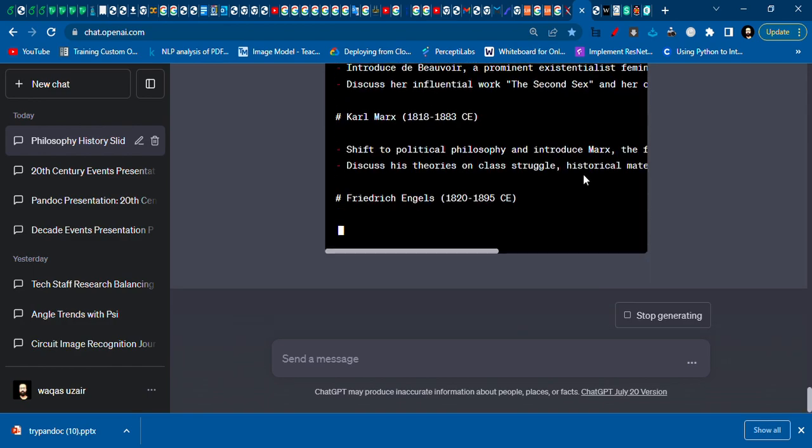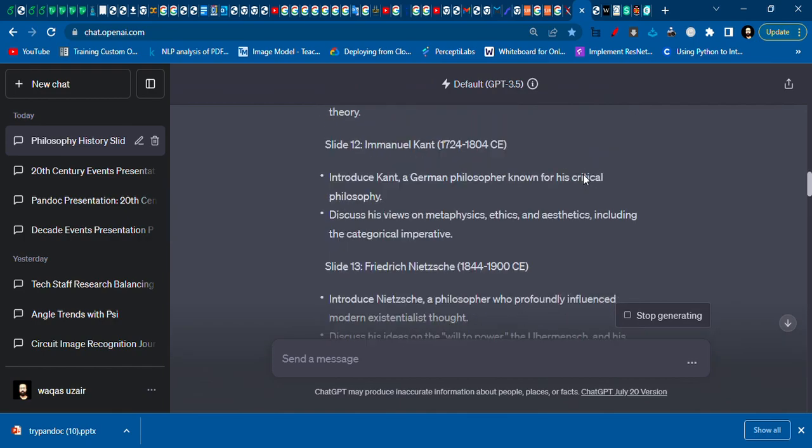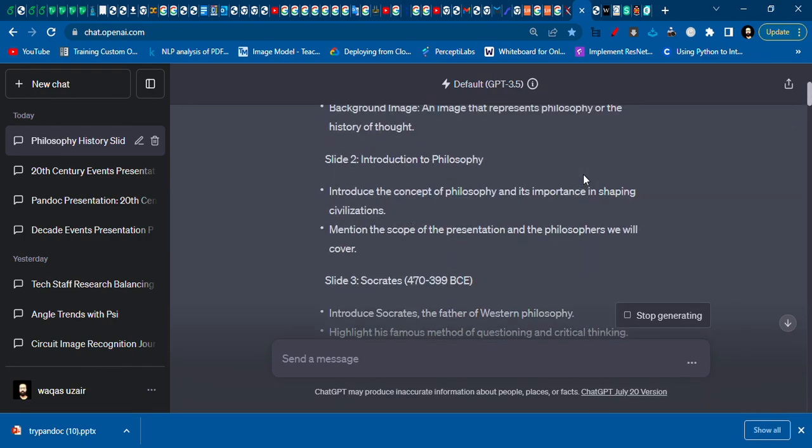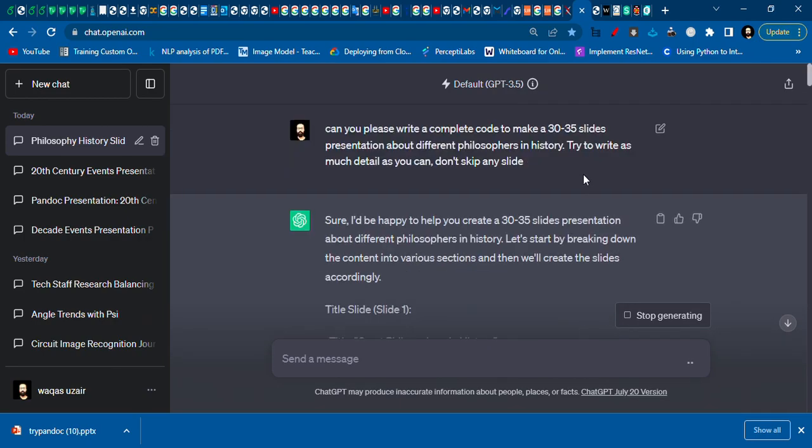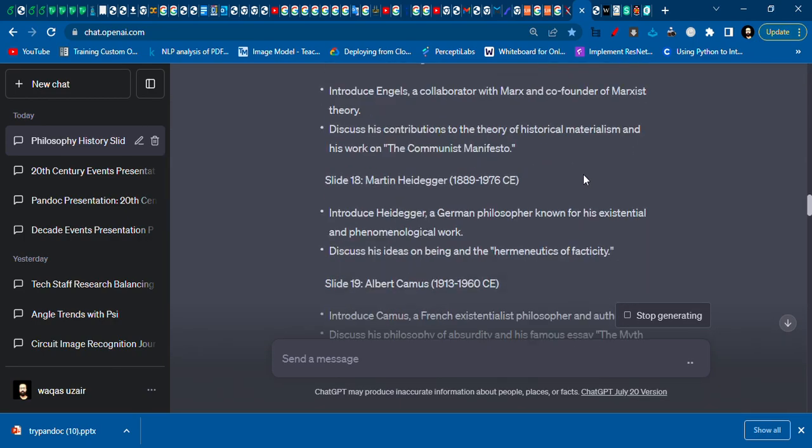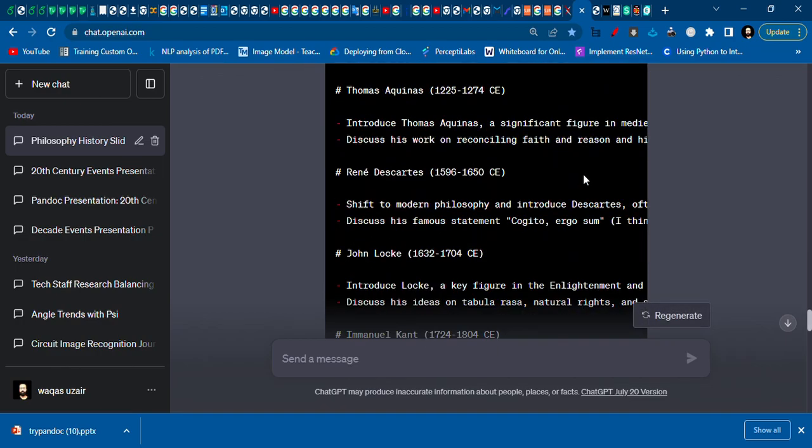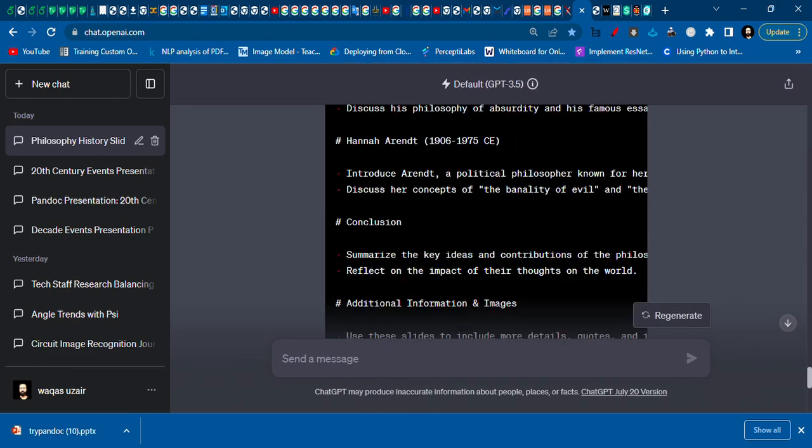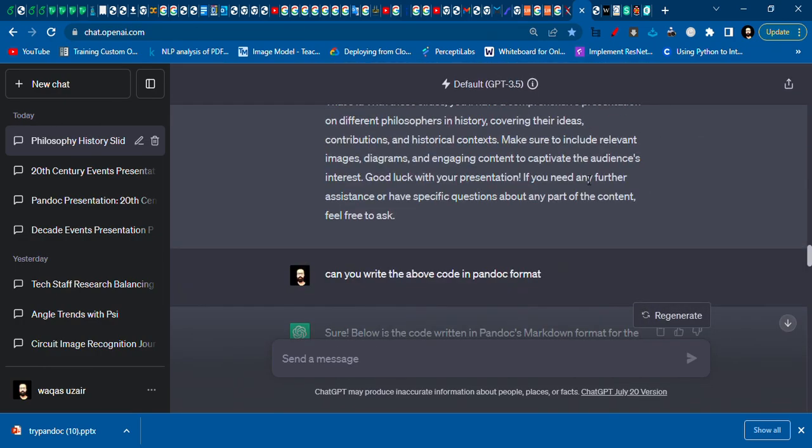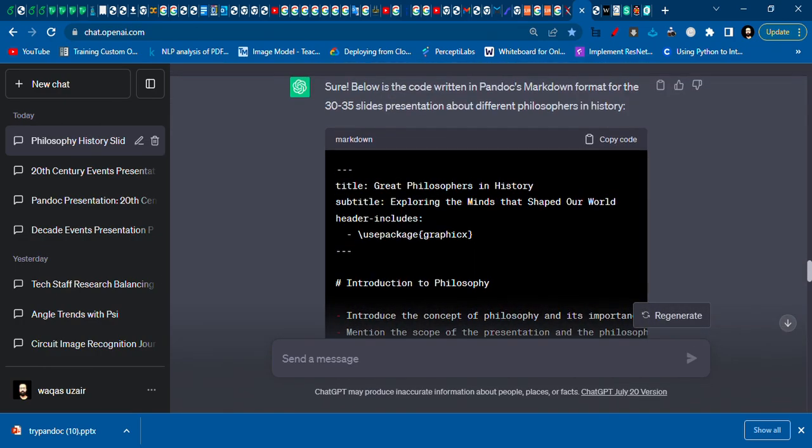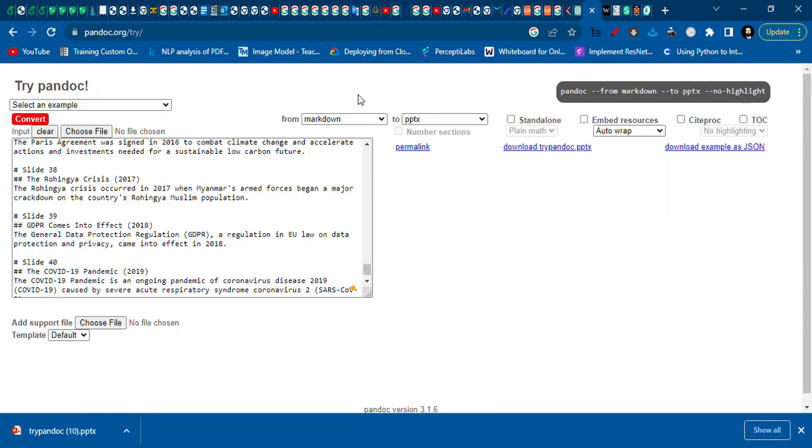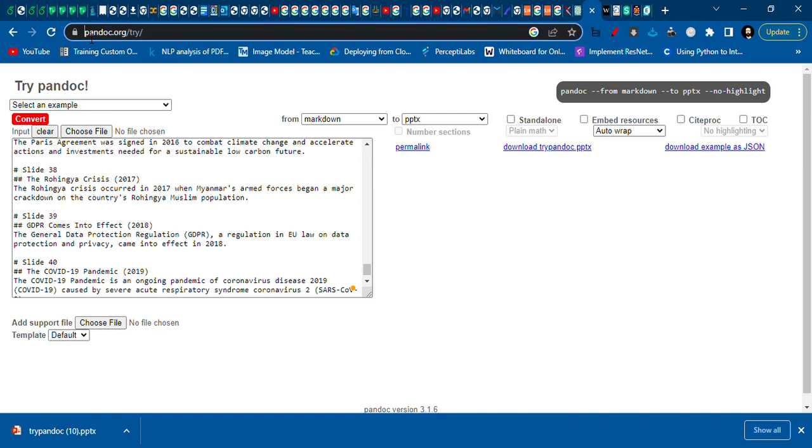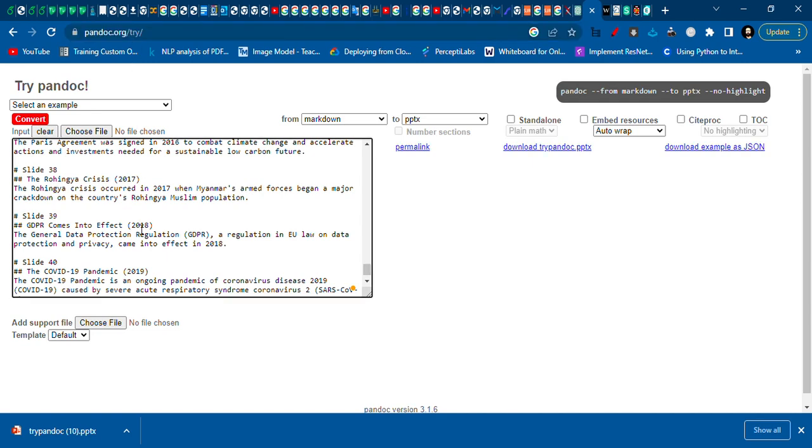First we are going to ask it to write a presentation, then we'll ask it to write it in pandoc format. And when it will be done writing, we need to copy this code and go to this website: pandoc.org/try. I'll copy the link in the description section of the video.